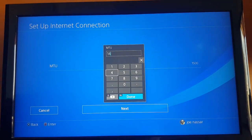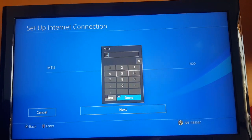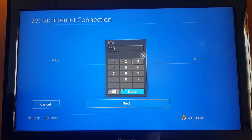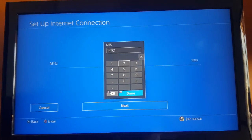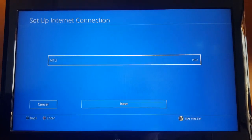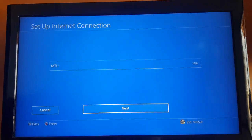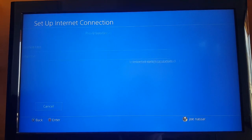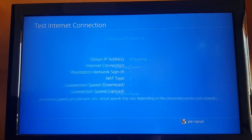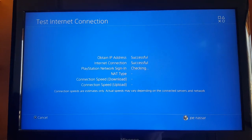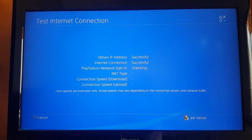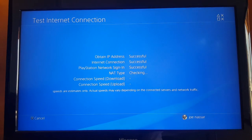For the MTU, choose Custom and instead of 1500 write 1492, then hit Next. Proxy Server, Do Not Use, and then test internet connection.